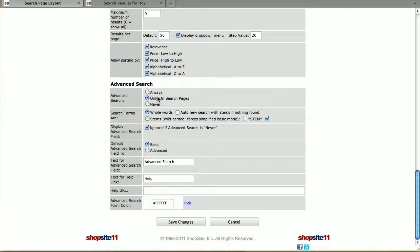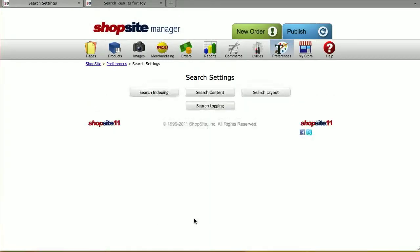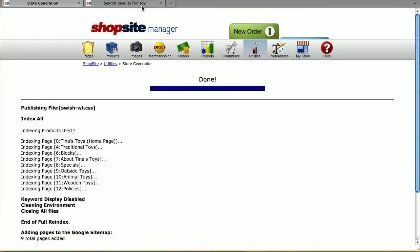In the advanced search section, you can choose if you want to allow customers the advanced search option and configure how that's going to be set up. If you do allow advanced search, I typically recommend using whole words, and doing an auto-new search with stems if nothing's found, with the stem coming after the word. However, in my store I don't think I need advanced search because it's just toys, so I'm going to set it to never. Save changes when you're done, and then publish your new changes.